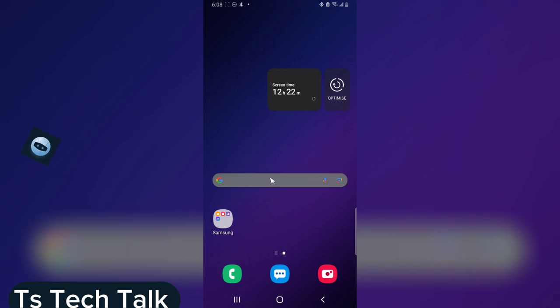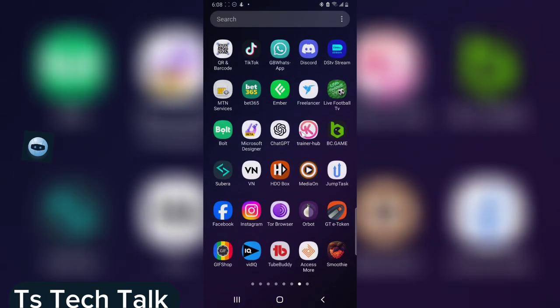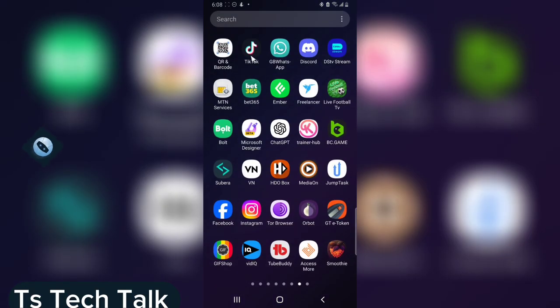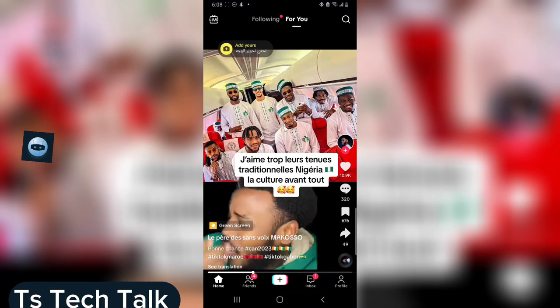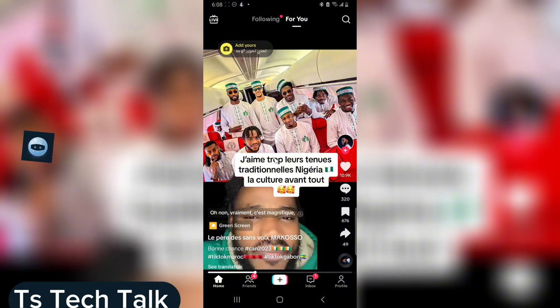I'm Trust and this is a TSTek Tok video. On today's video, I'm going to show you how to translate a video that you are watching on TikTok. So let's say I am watching TikTok and this particular language is